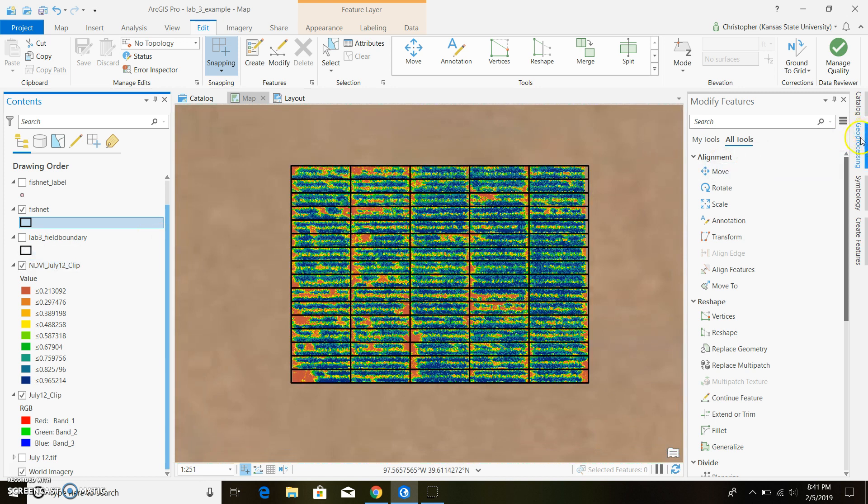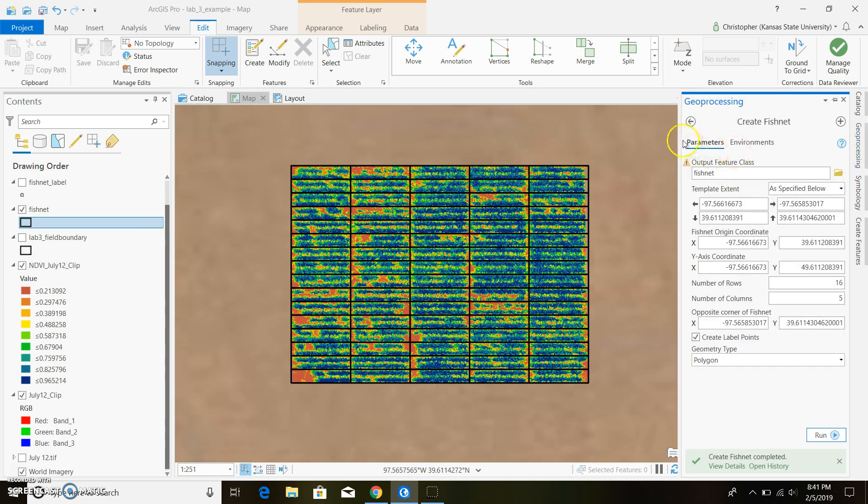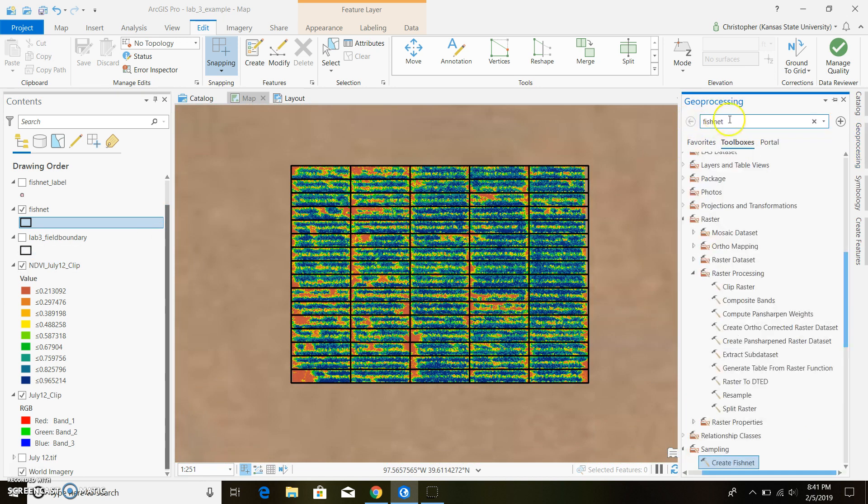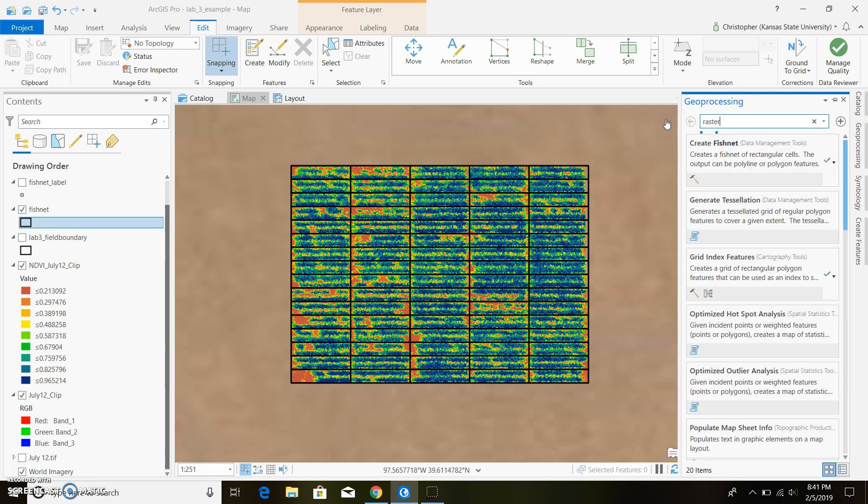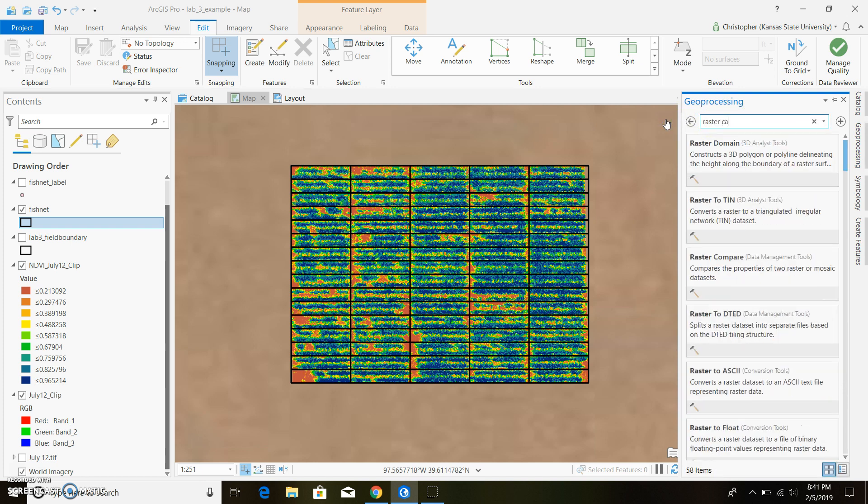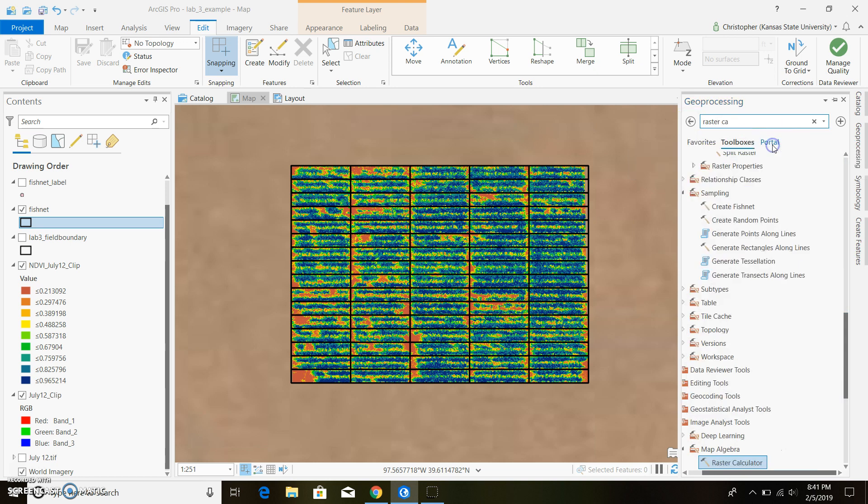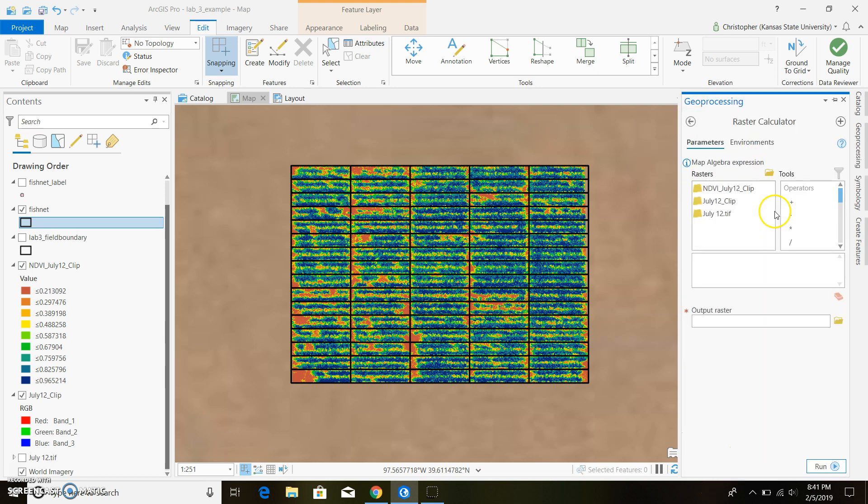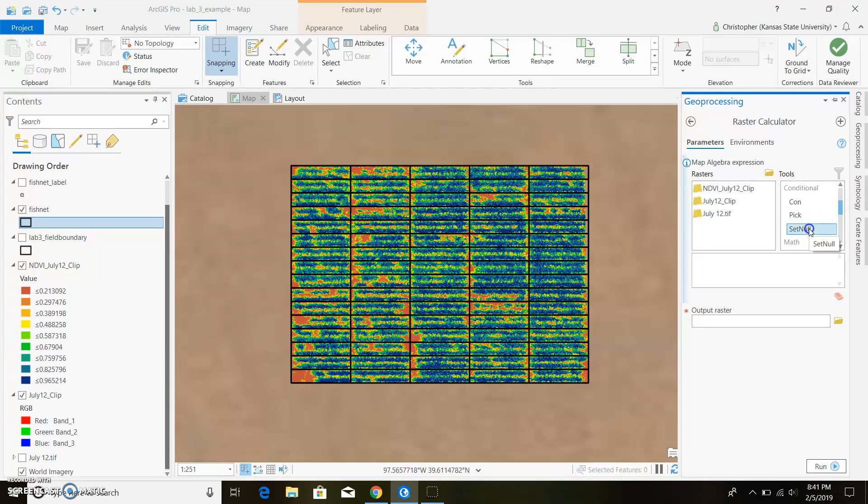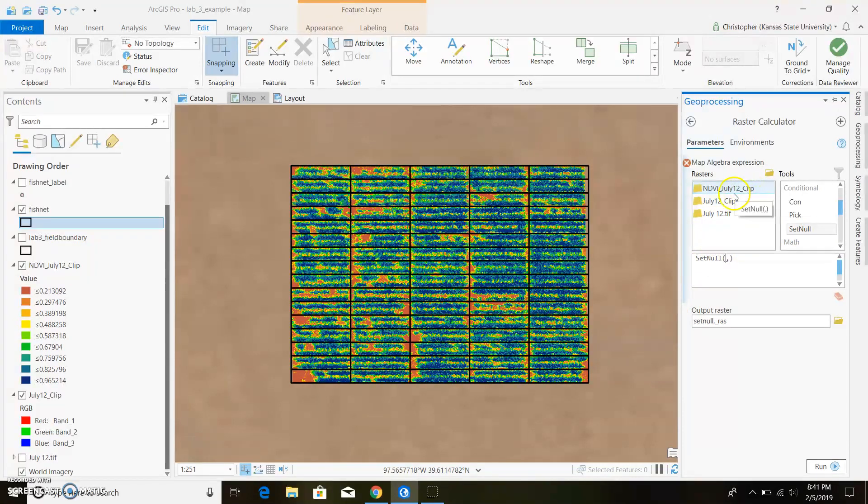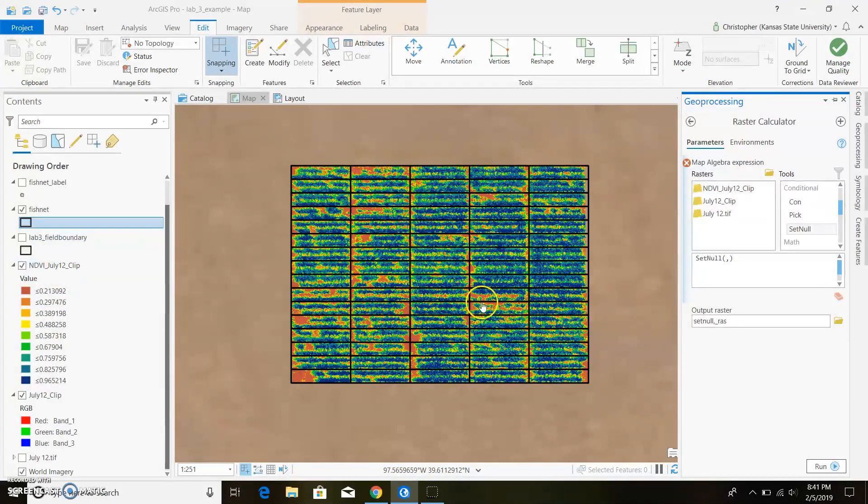What you want to use is your raster calculator and you want to use image analysis. And then if you come over to the operations over here and go down you'll run across one that says set null. So we're going to look at our NDVI from July 12 clip. You can rename this whatever you want to. I just left it as that for now.